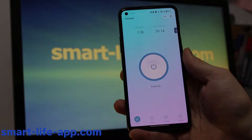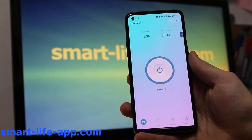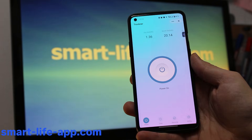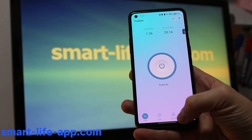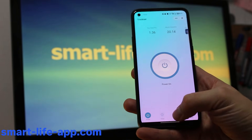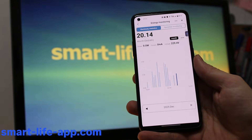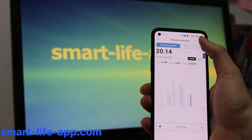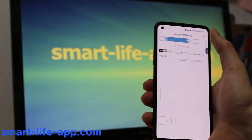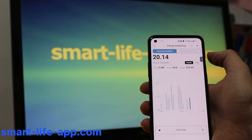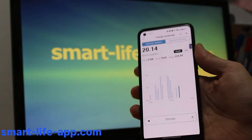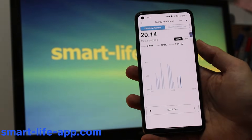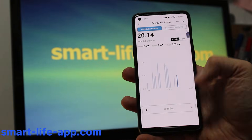Hack number nine: energy monitoring. By buying the right products, you'll have the functionality to analyze your electricity consumption, monitor when devices have been turned on or off, and see how much energy has been consumed.